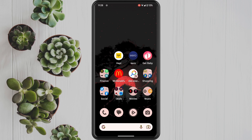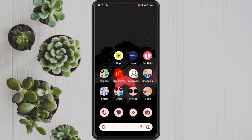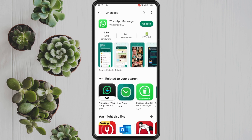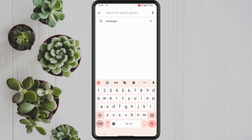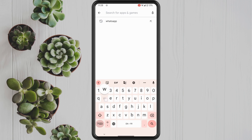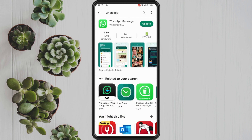The first thing we need to do is make sure that our WhatsApp app is up to date. Head to your Play Store, type in the search box WhatsApp, then hit the search button, which will bring you to your WhatsApp app.